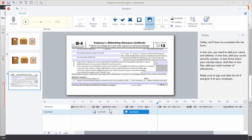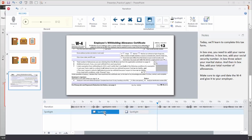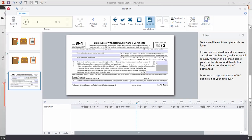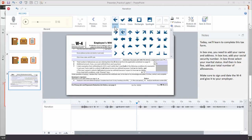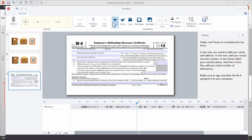Now let's say you want to get rid of those and do something else. We can just go ahead and select them and hit Delete. Now that we got rid of the spotlights, let's go ahead and choose an arrow. I'm going to choose the arrow tool — you can see I have a few different arrow styles to work with. I'm just going to select this one.